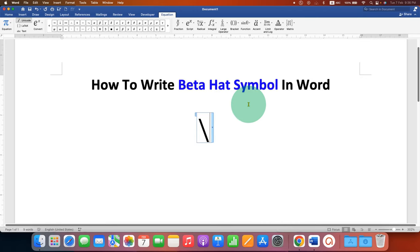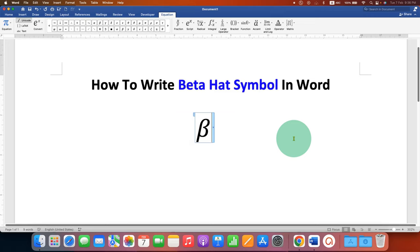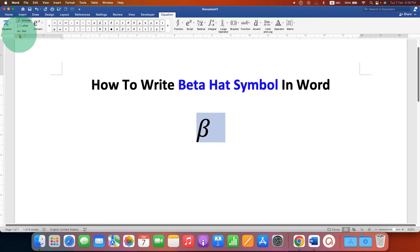Then press spacebar on your keyboard to get the symbol. Select the symbol, click on ABC text to remove the italics.